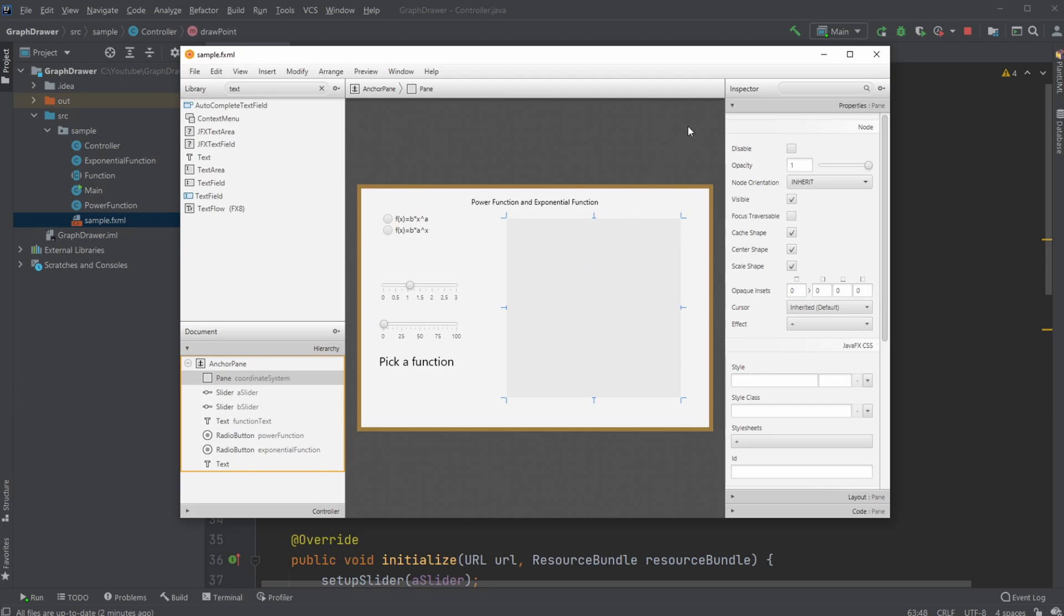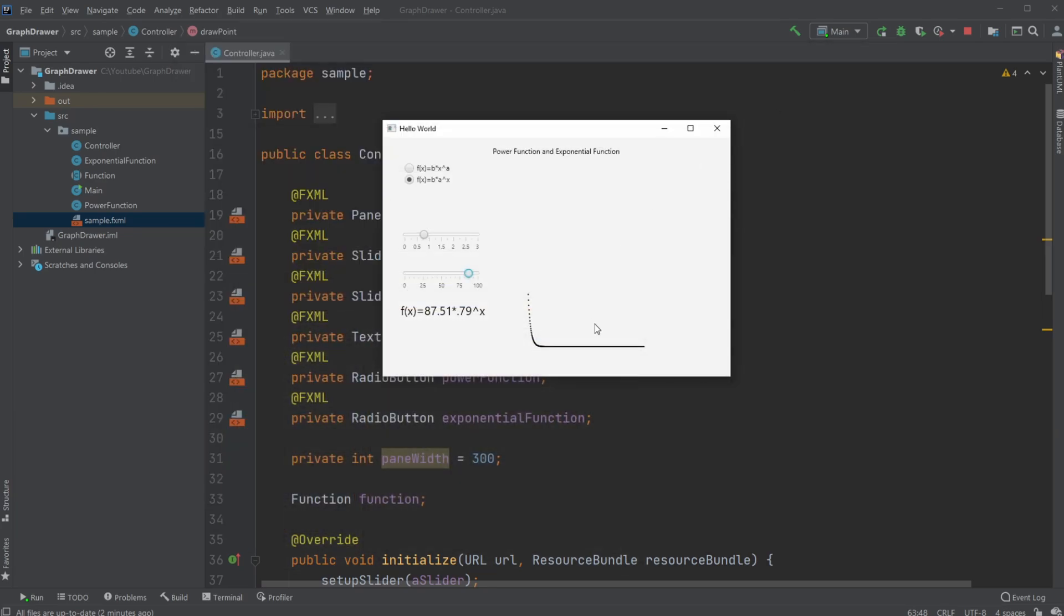And what you might be able to see is that our functions are actually just drawn using dots. So I'm technically not drawing the functions. I'm just inputting some x values to my functions and then getting x and y values and then drawing these dots.